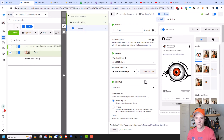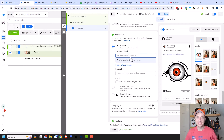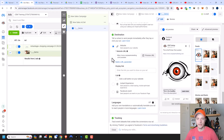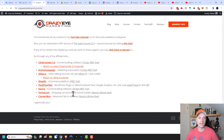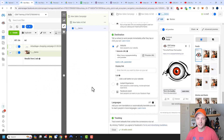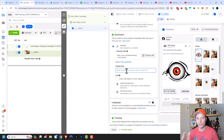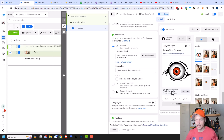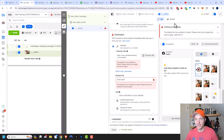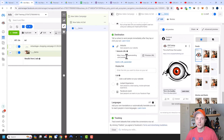Coming back to the ad: scroll down to the destination. You want to send people to your landing page, sales page, or whatever you're trying to get people to do. You can click 'Preview URL' to make sure it loads correctly, because you definitely don't want to spend money sending people to a place that doesn't exist. You can also edit your display link a little bit — but don't get too crazy with it because Facebook won't let those ads run if you do something weird. If you leave it blank, it'll just use your root domain.